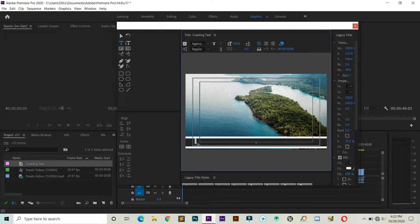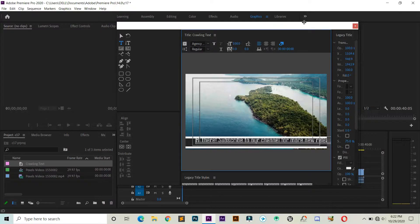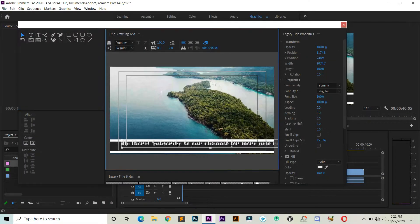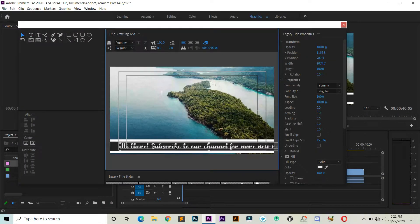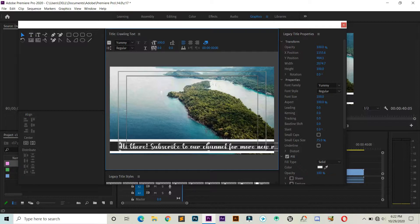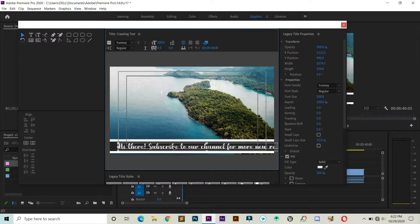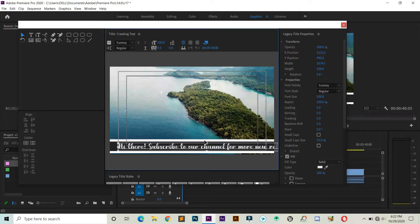Make sure the Type tool is selected. Click once and paste your text, and you can drag your text easily to fit inside our box. If you want to change your text font or style, you can change all those things from here.